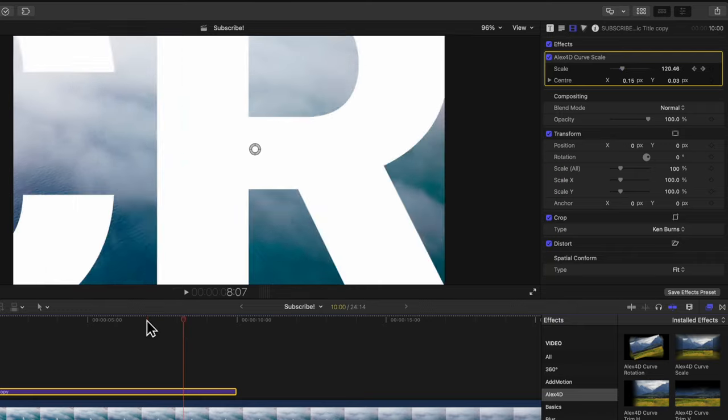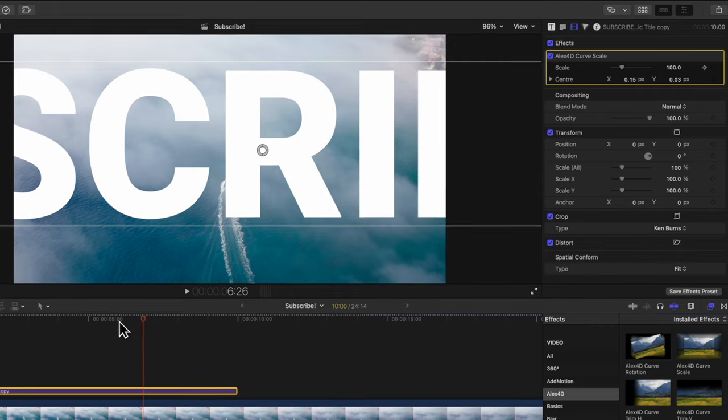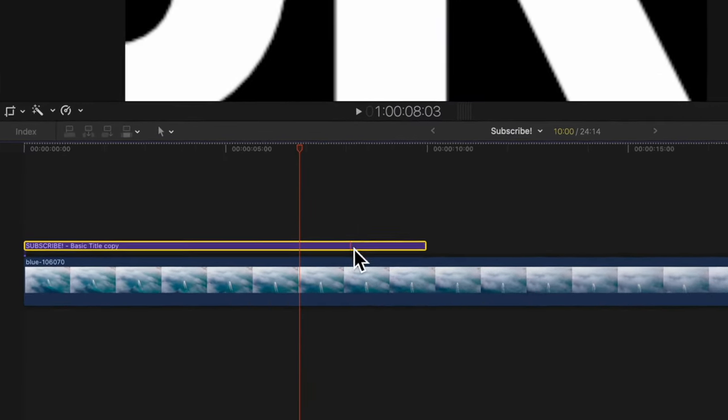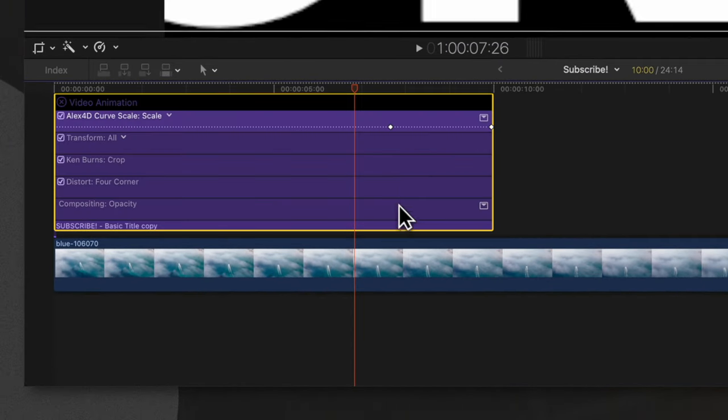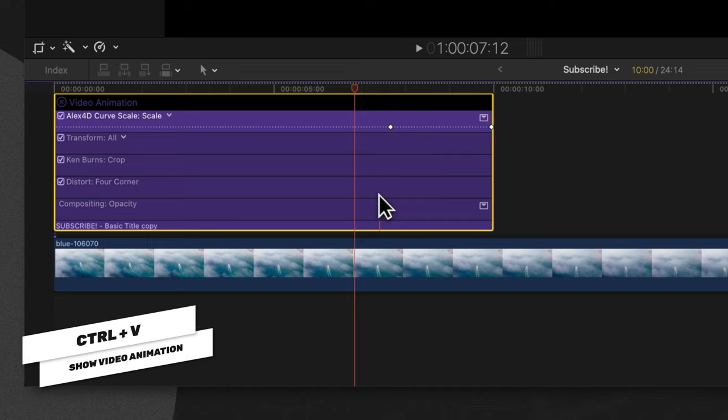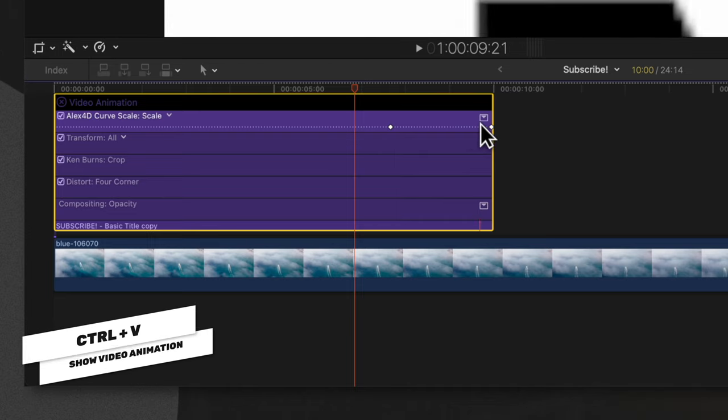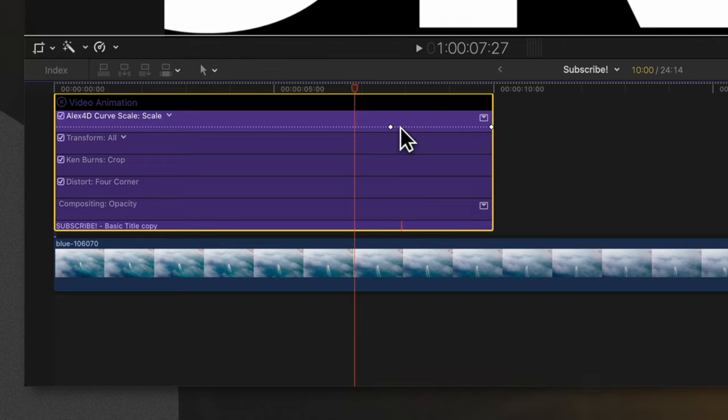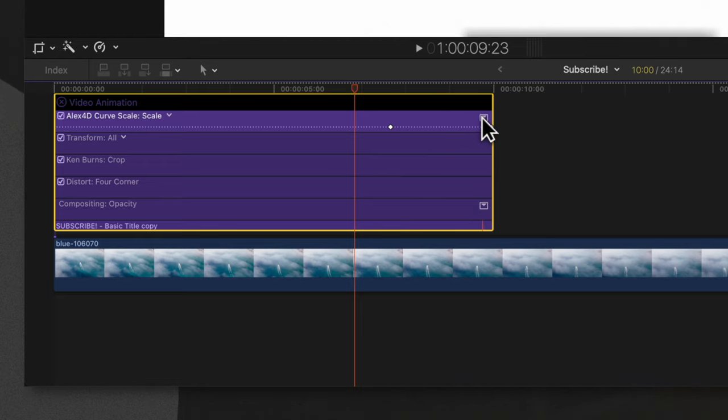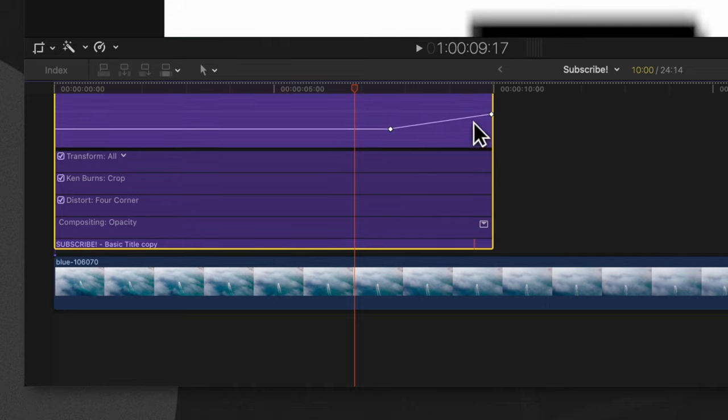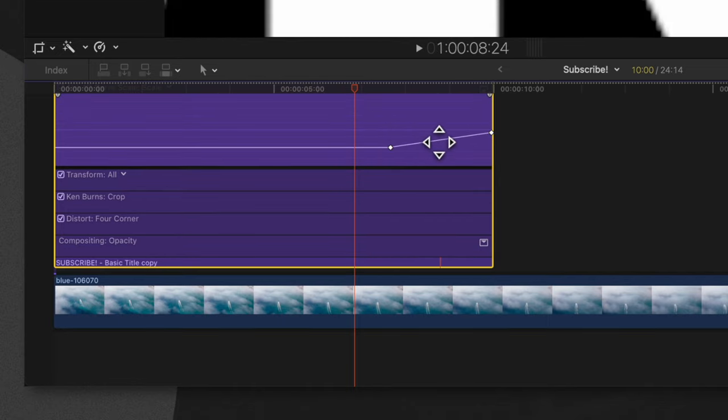Our animation should play all the way through, but it's still going to have the same results. We need to add in the easing. Right-click on our title and select 'show video animation,' also achieved with ctrl+V. You'll see the two keyframes we just added, and an extra icon in the upper right-hand corner. Click on that and you'll see this nice straight line—that's the linear animation taking place on our scaled object.